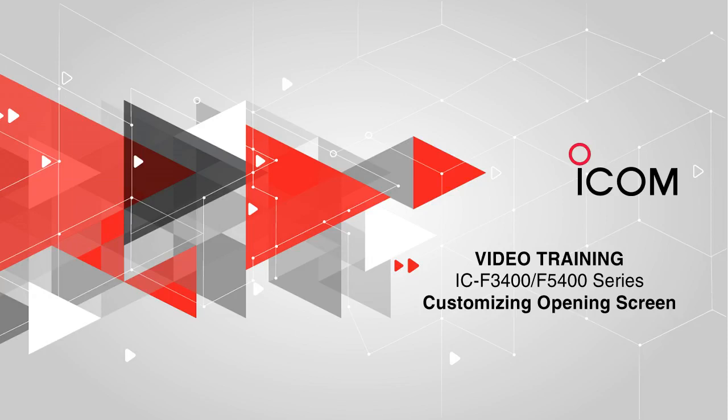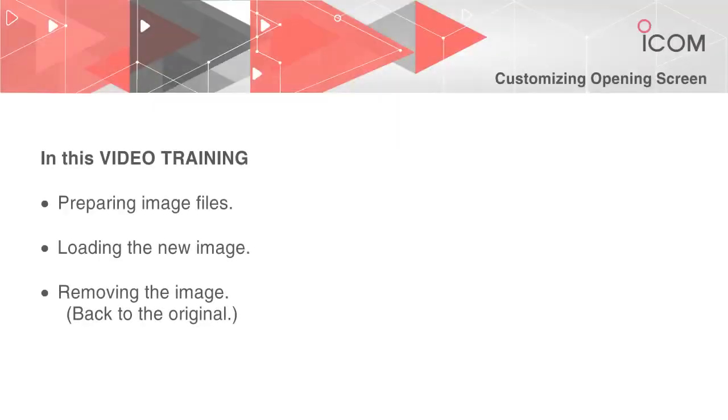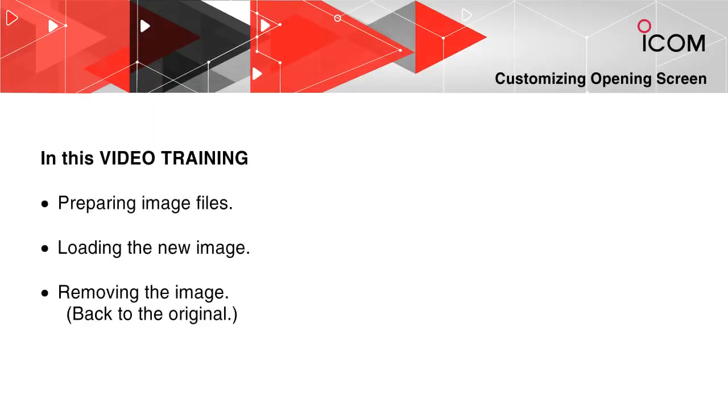Welcome to ICOM's video tutorial on Customizing the Opening Screen. In this video we will discuss preparing and sizing images prior to inserting them into the radio display, loading the file into the radio, and removing the image if desired.